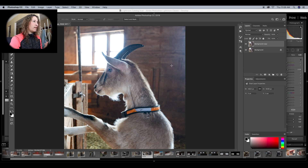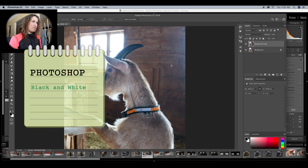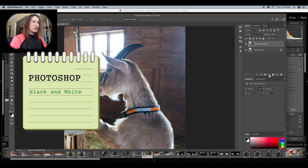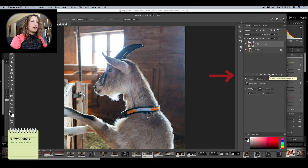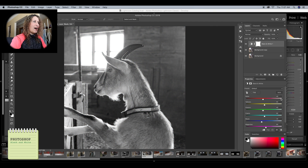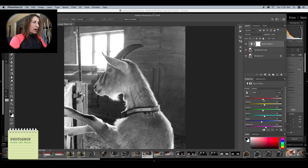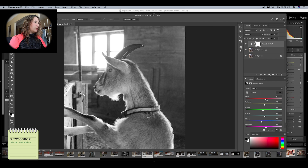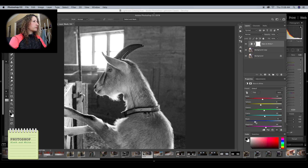We've cropped the image and gotten rid of the fire extinguisher. Now I want to apply a black and white layer. On the right-hand side, there's a half-filled circle that says 'Create new fill or adjustment layer' — I'll click that and choose Black and White. You can make adjustments to the colors that exist underneath the black and white layer. For example, all the areas that were red in the image, I can adjust that slider to make them darker or lighter. I'll play with these sliders — moving the reds, the yellows — and now we have our black and white applied.